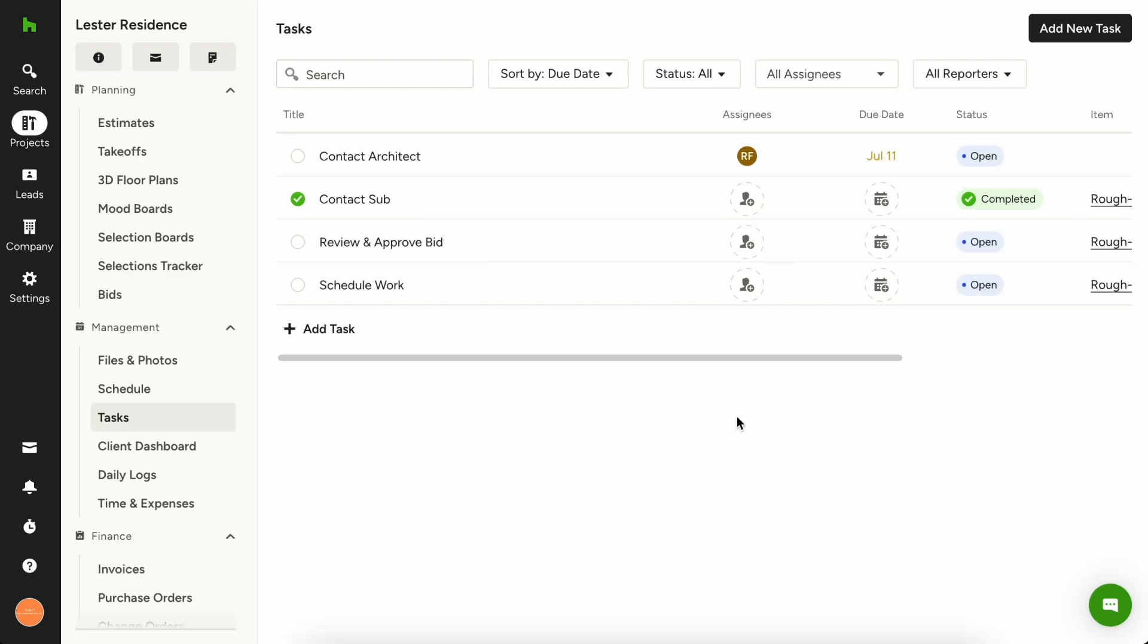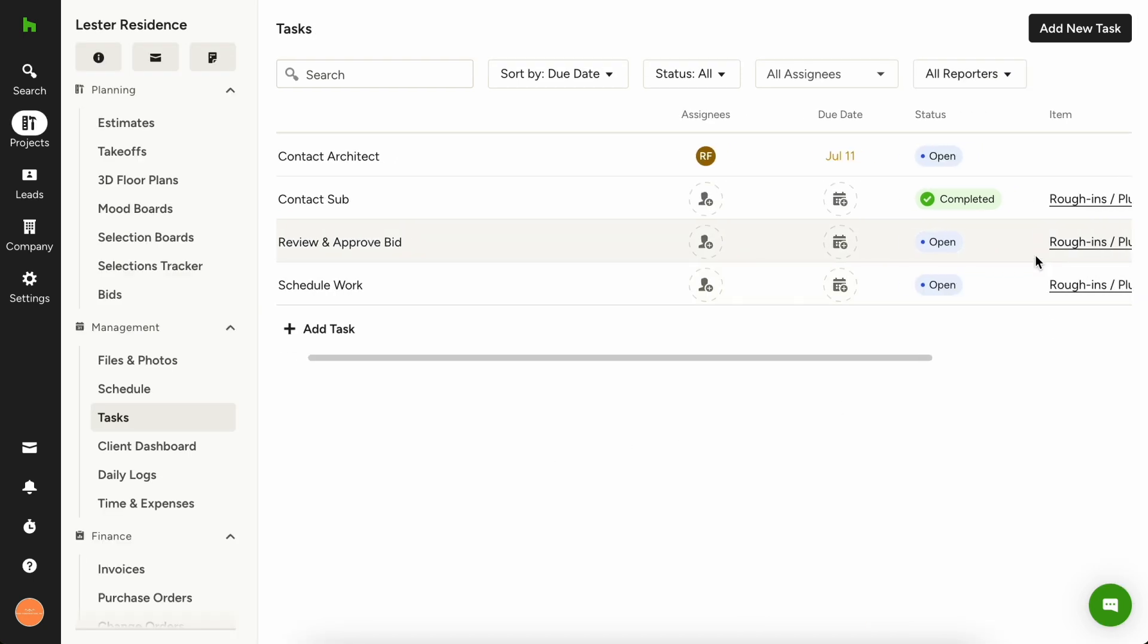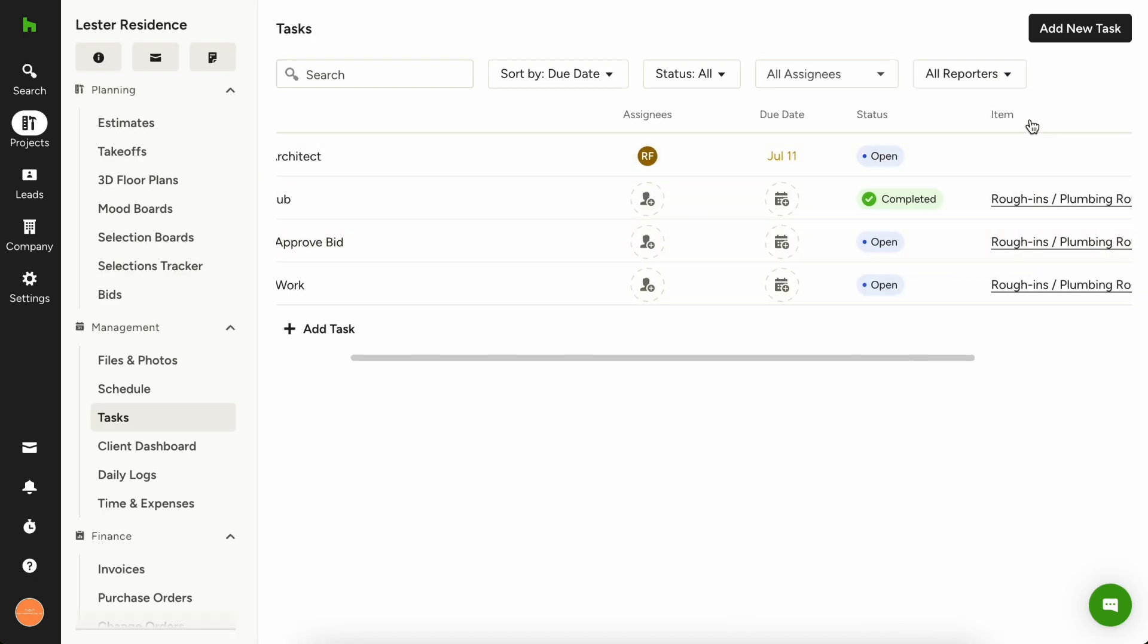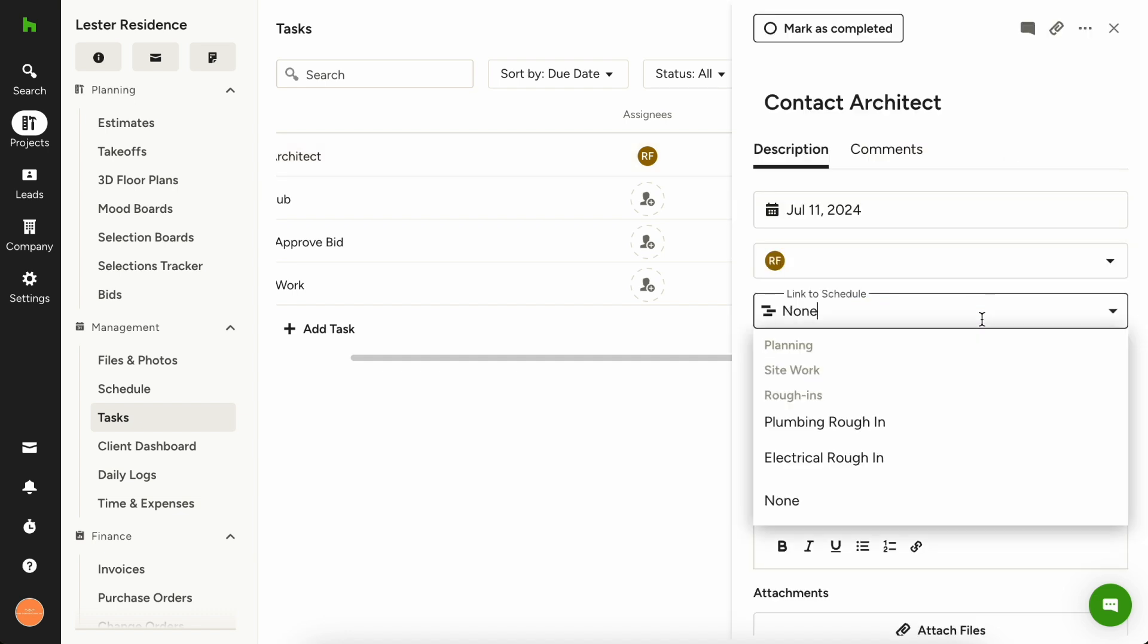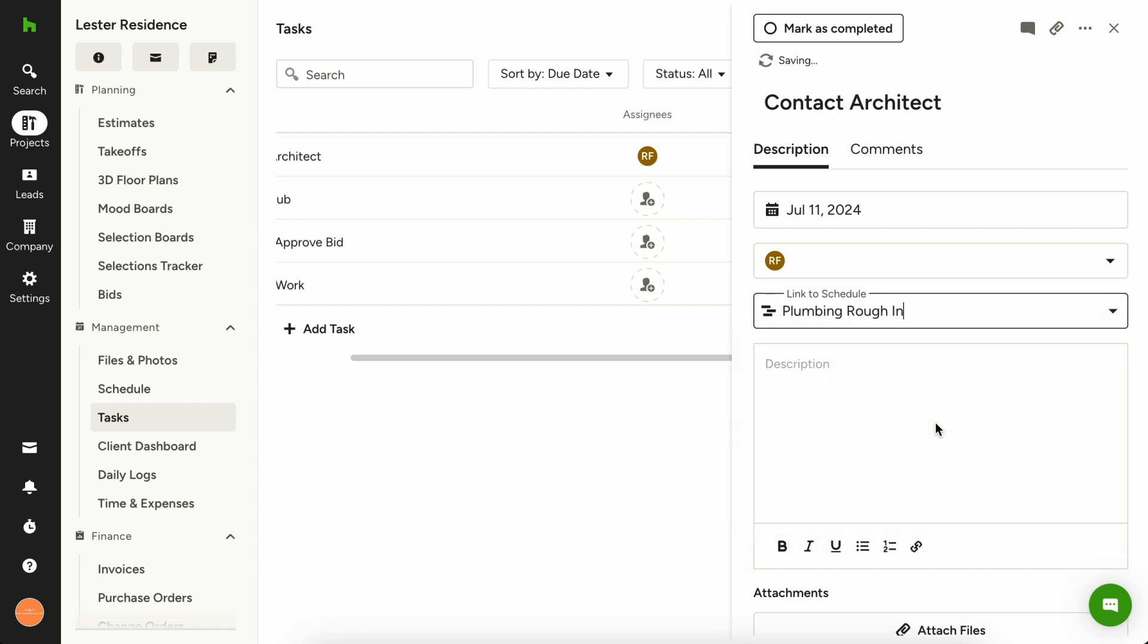A little pro tip for using tasks, you can actually link a task to your schedule right from the tasks page. Just click in line under the item column and choose link to schedule. Now your task is linked to the specific schedule item and phase.